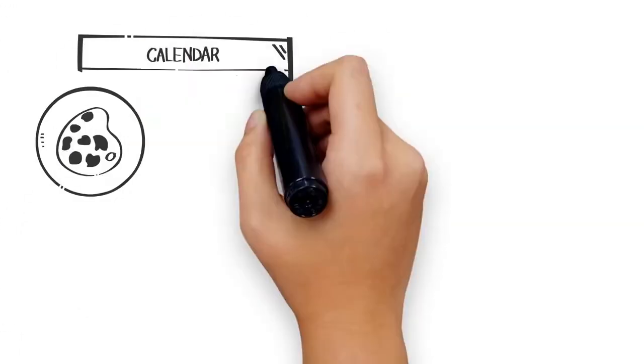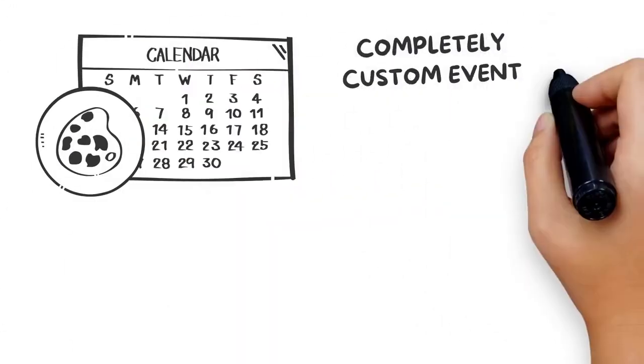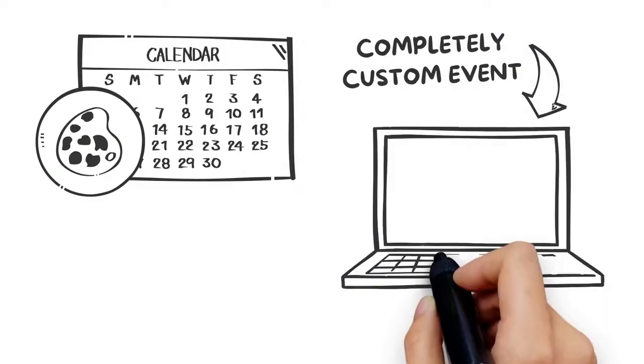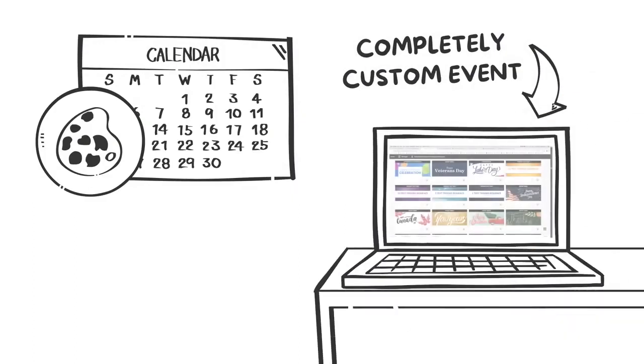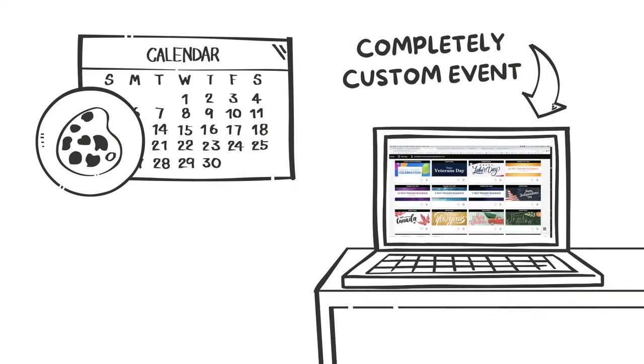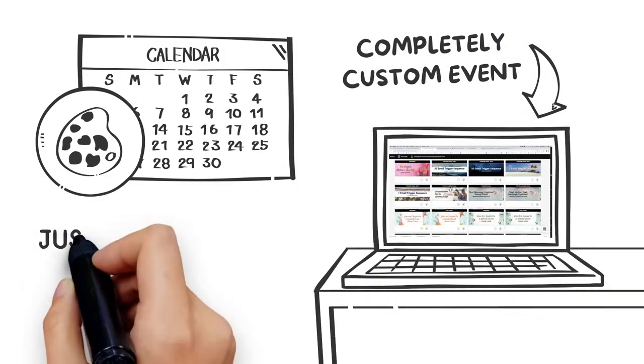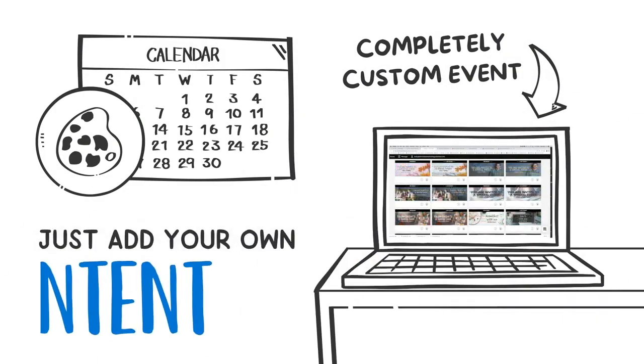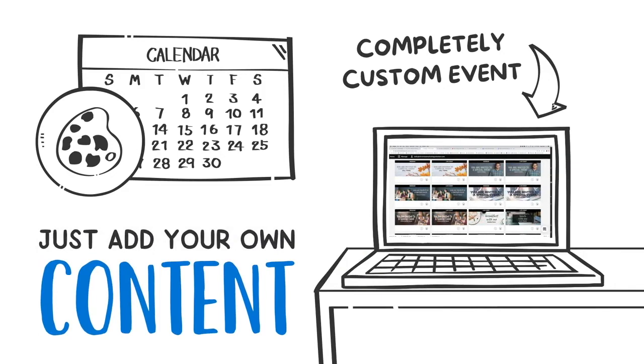And if you need a completely custom event, access our library of generic templates that are fully built and automated. Just add your own content.